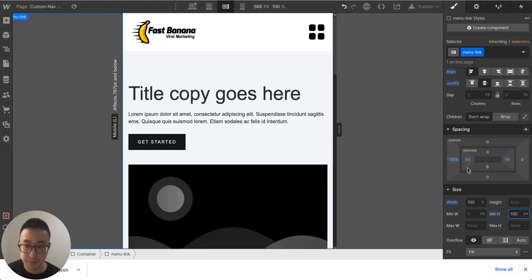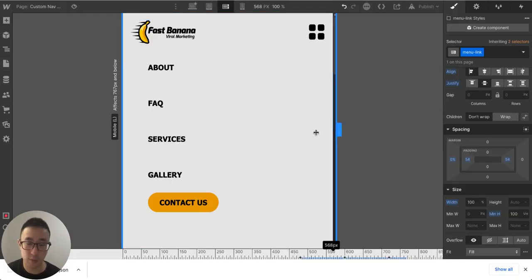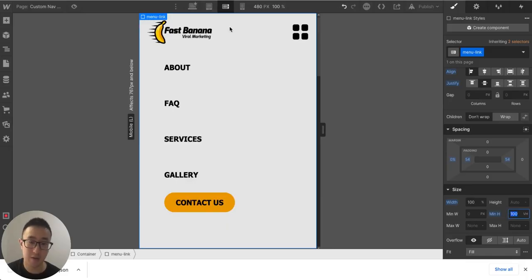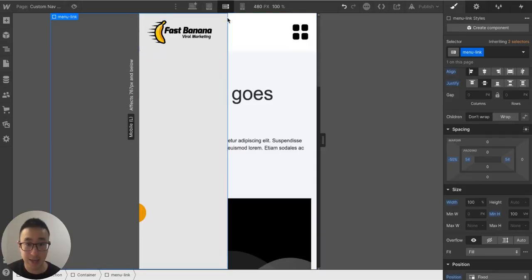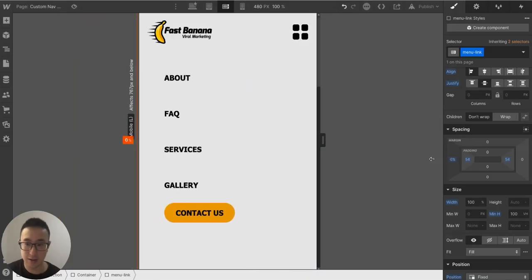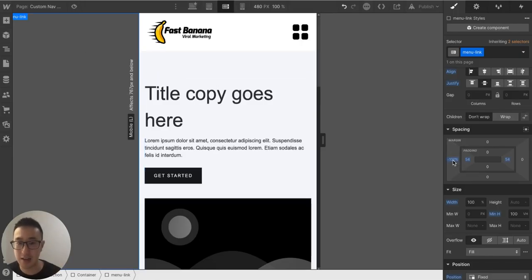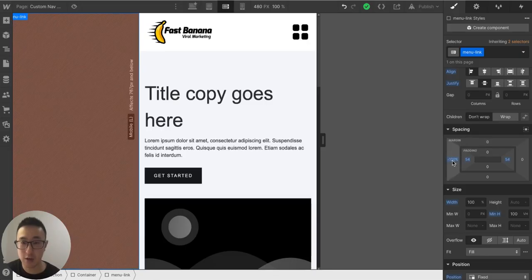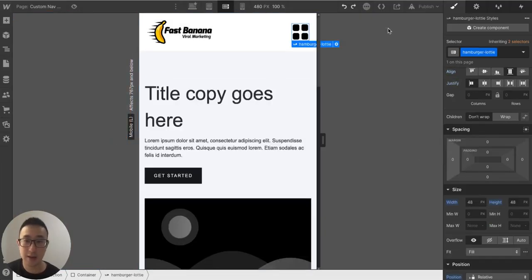I'll also change the menu link width to 100 percent and give it a min-height of 100 viewport height so it takes up the full screen. By setting the margin to negative 100, the menu sits off-screen to the left. When we hit the hamburger icon, we'll change this from negative 100 to zero percent so it slides in with a smooth animation — that's the core premise.